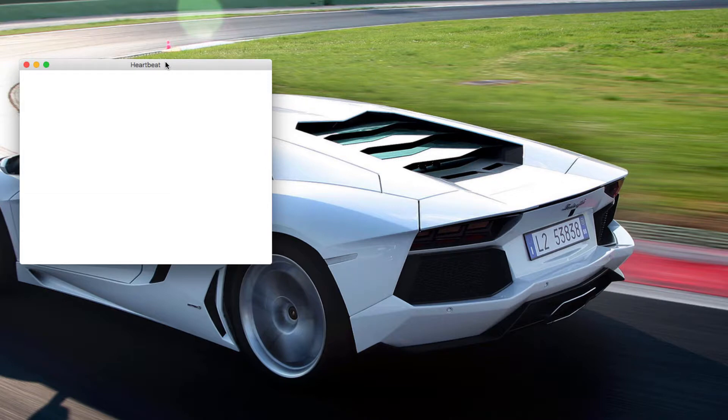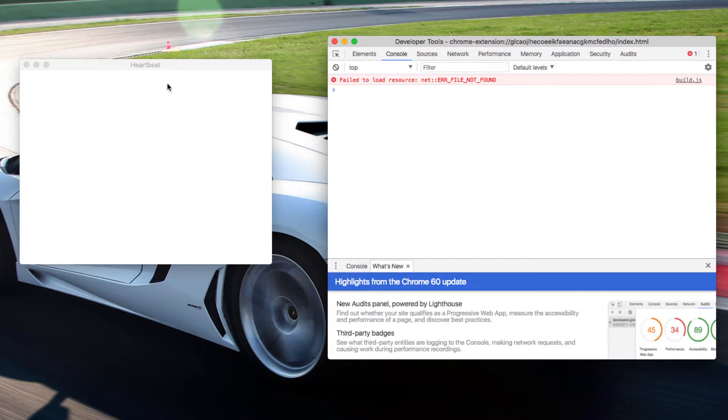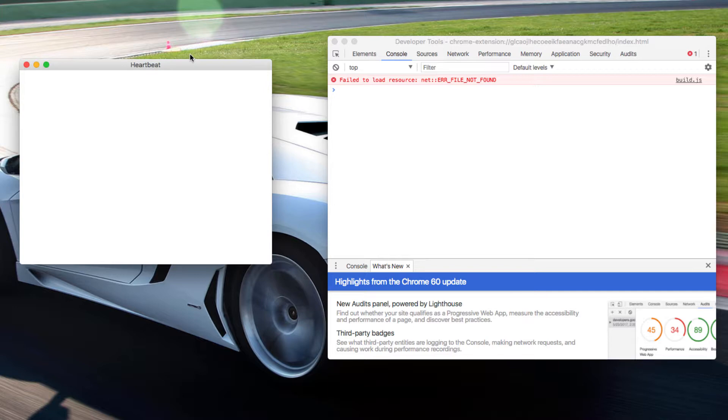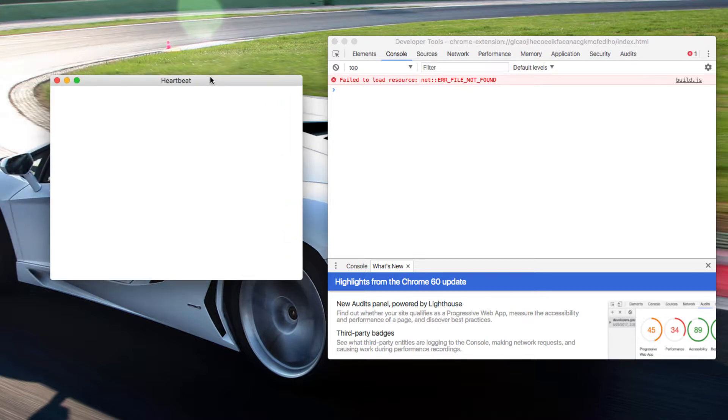So here's Heartbeat but it's a blank page. And the reason for that is if I open up the dev tools for this we're not actually able to read this build.js file. We haven't even created that at all so far. So we want to do that.